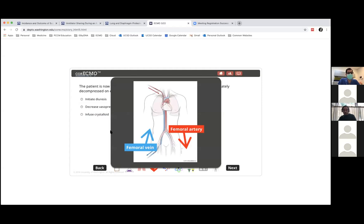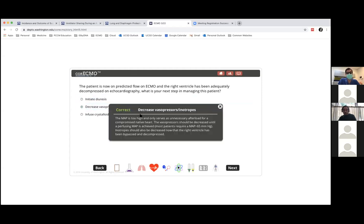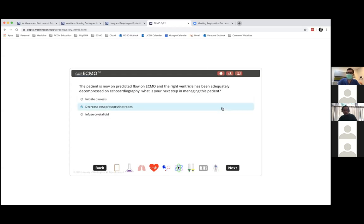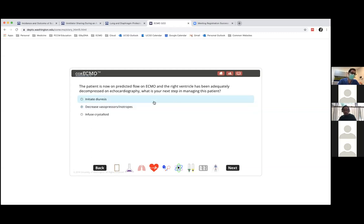With ECMO support now established, you can start dropping the vasopressors. For massive PE, there is a mortality benefit to diuresis — most patients with RV failure from massive PE will need diuresis. In this case, the RV was essentially 'diuresed' by placing a large drainage cannula in the femoral vein, which decompressed the central venous system.